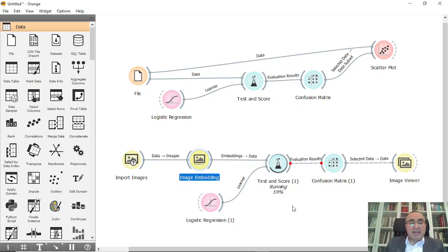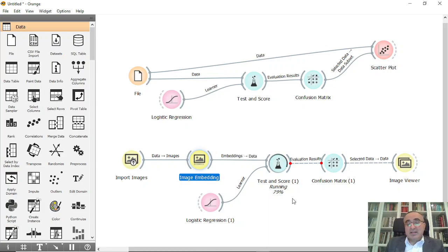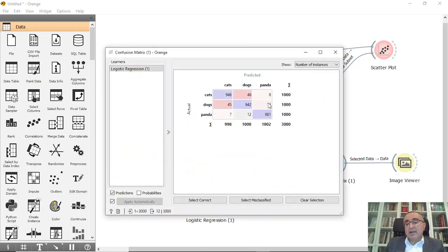We'll also use Python - I will explain to you how to use Python in this application. So it's almost done, it's done. So this is the misclassified images.